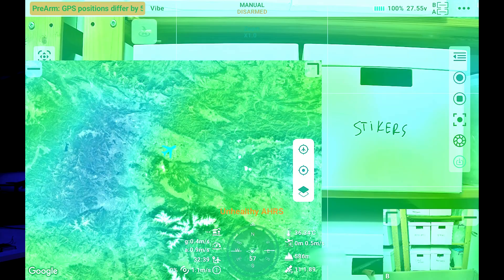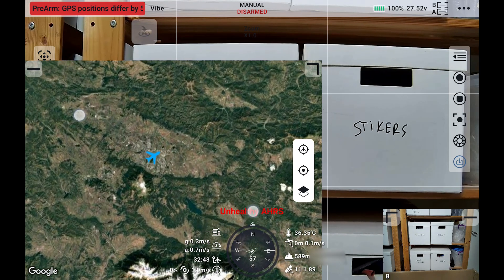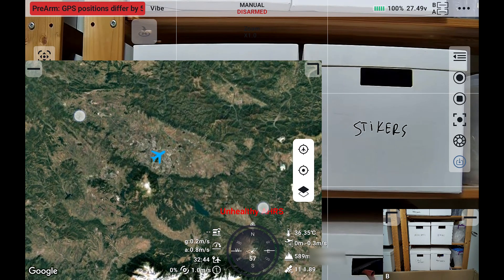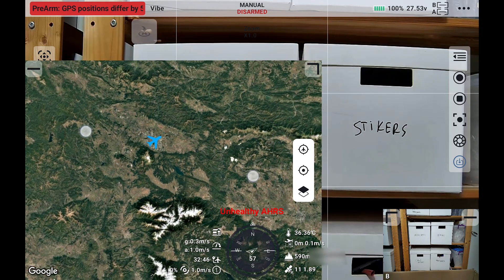Hello everyone. Welcome back to Axangel RC. Today we will be covering a very interesting topic: how to get the map working within the UniGCS Android app, which in my case requires an Android system update.